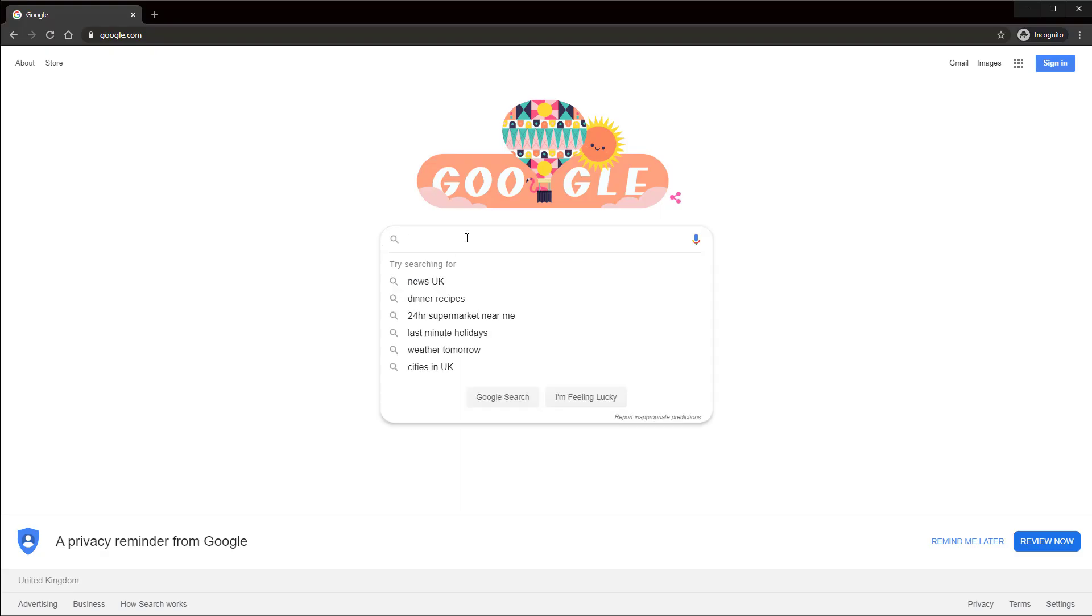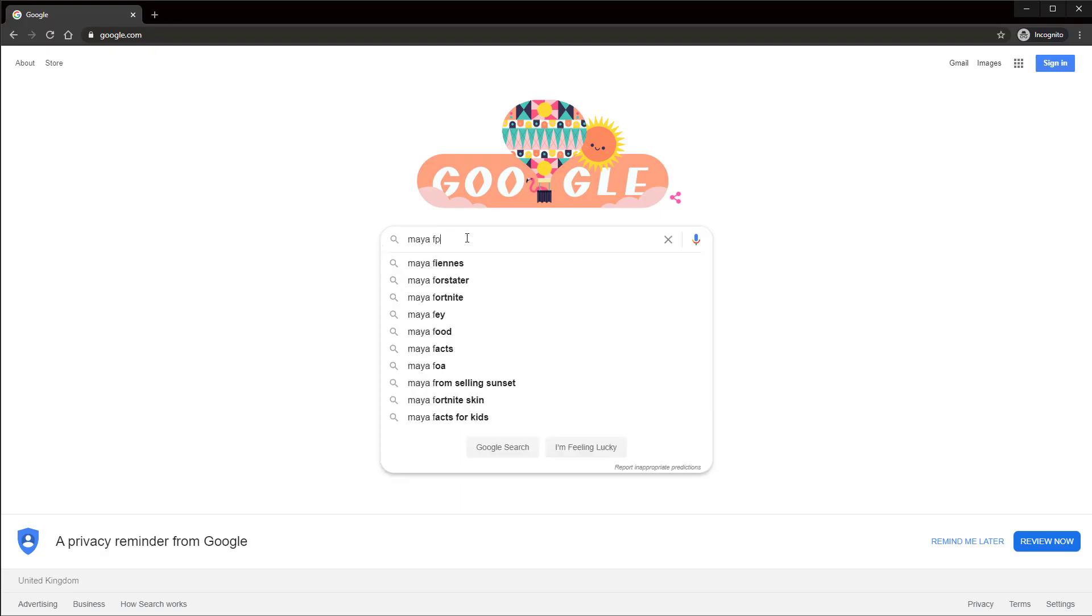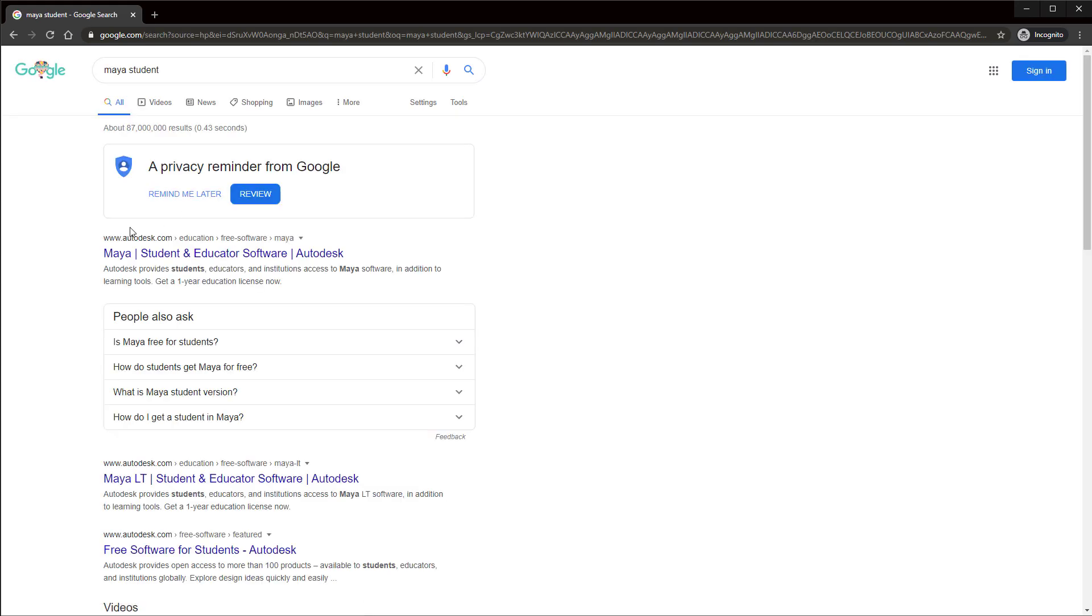First, go to Google and search for Maya Student. Click on the top result that looks like this.